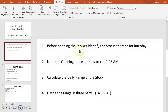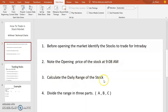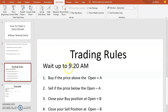Before opening the market, identify the stocks to trade for intraday. Note the opening price of the stock at 9:08 AM. Calculate the daily range of the stock. Divide the range into three parts A, B, C. That is the next trading rule.